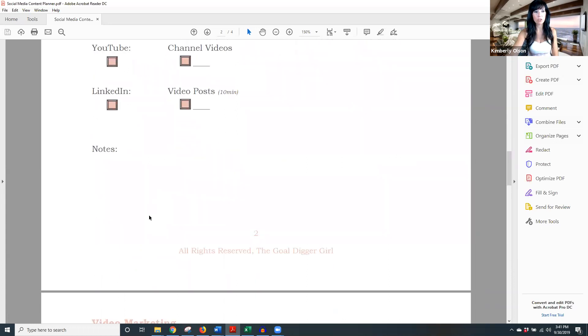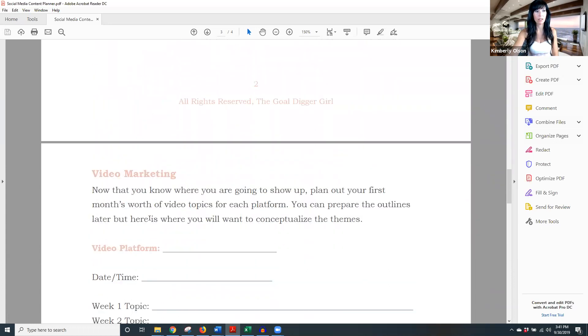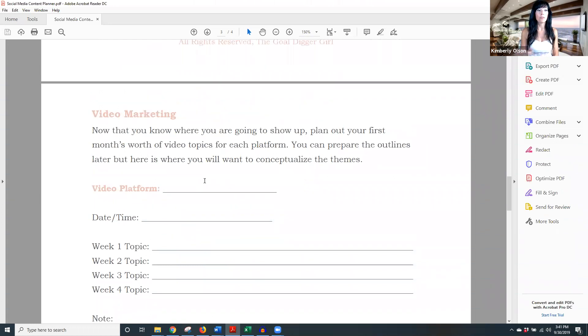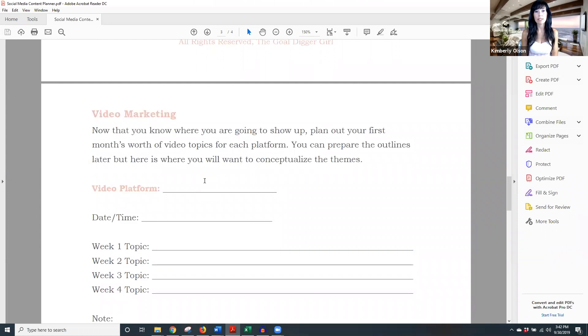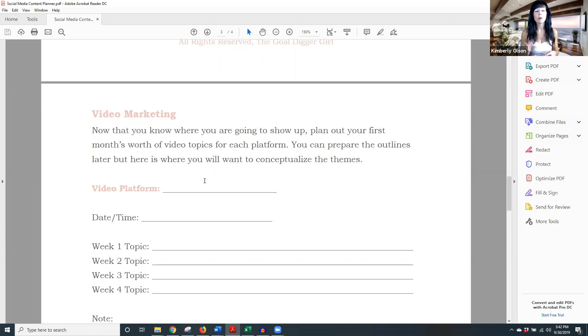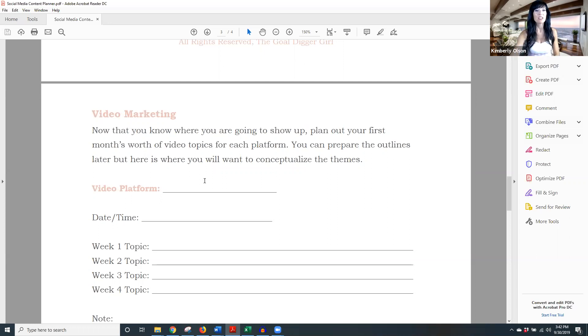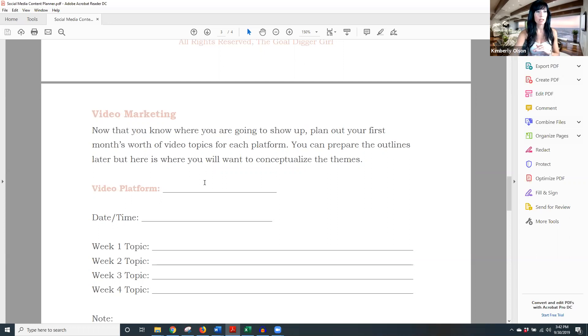So let's figure out where you're going to go live. Now we're going to say for the video marketing piece. Now you know where you're going to go. Let's plan out your first month worth of video topics. This is where we actually sit down and say, okay, what's my specific topic for that week. You can prepare the outlines later when you're prepping for that next, let's say you go live on Monday or record on Monday, Sunday night, I would sit down and plan out the outlines, which I actually did last night. So you can prepare them later. So no worries.